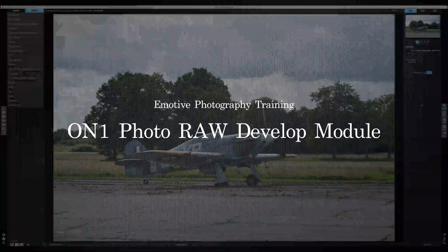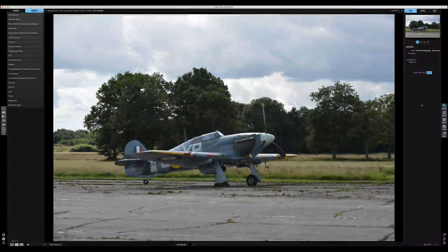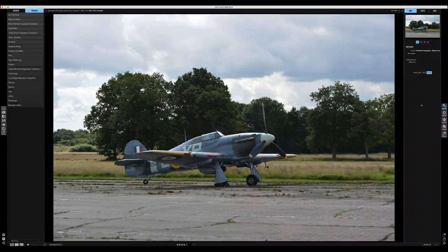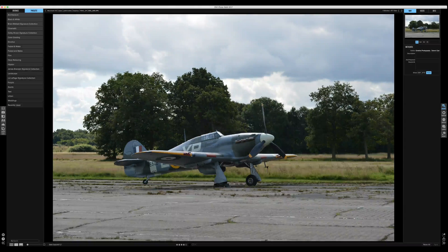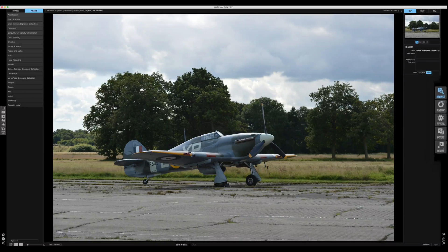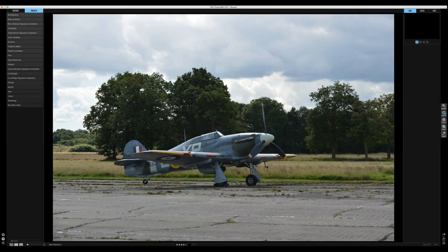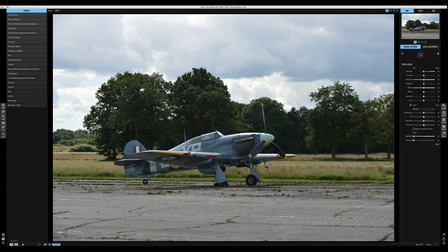In this video we're going to use ON1 RAW to process a photo in the develop module. There's quite a bit to the develop module but I'm going to go through most of it so you can see what's possible with this software. We're still in the browse — all we need to do is click on the develop button on the right-hand side.